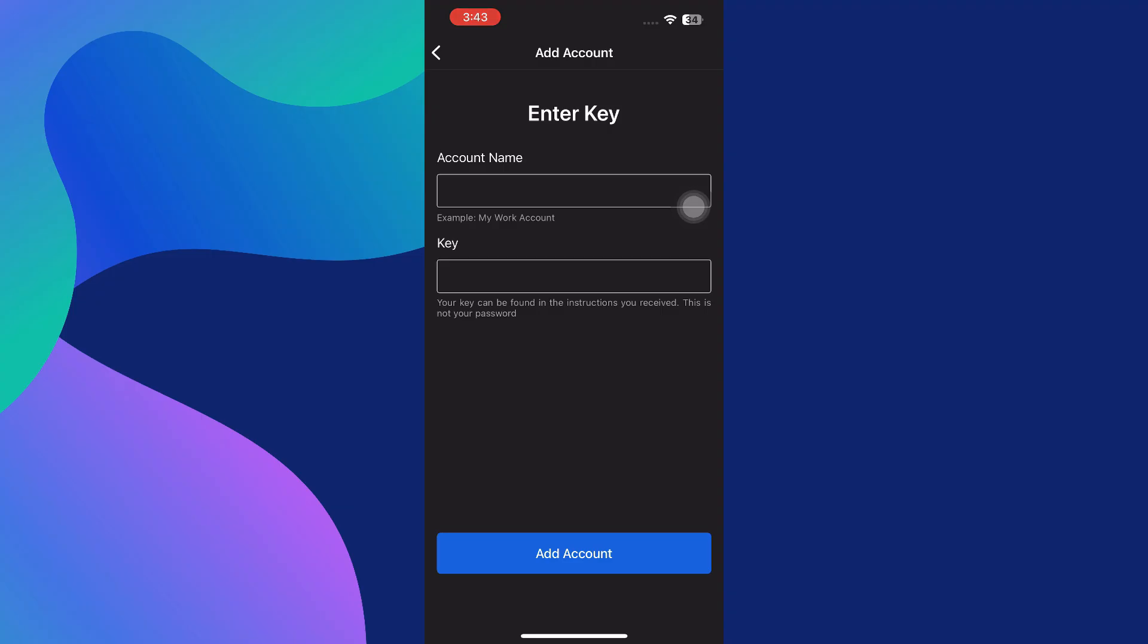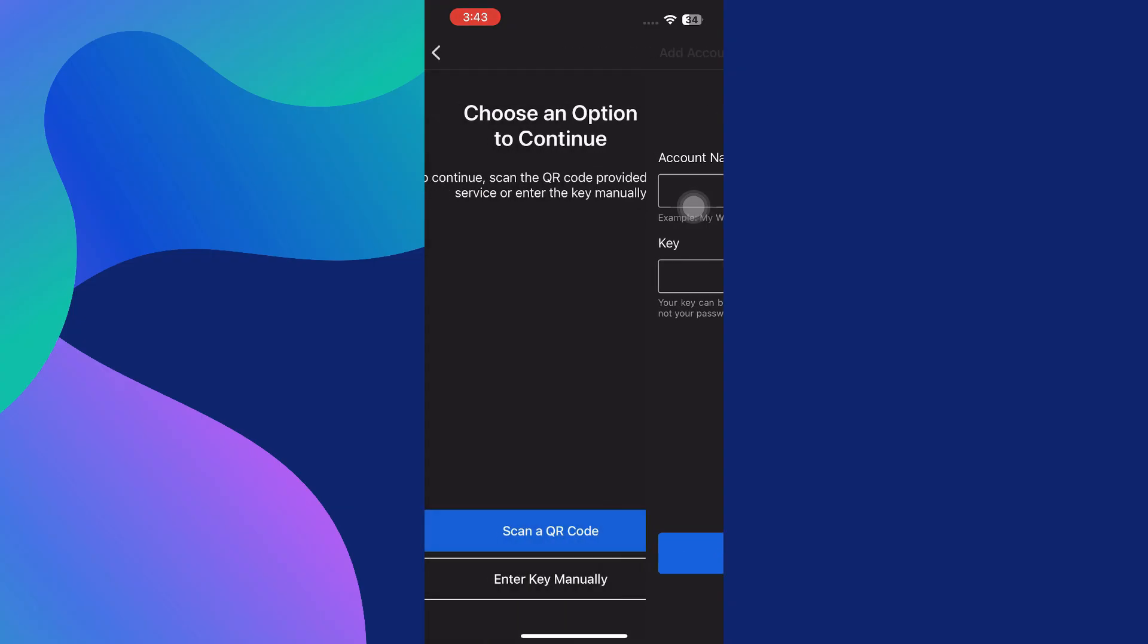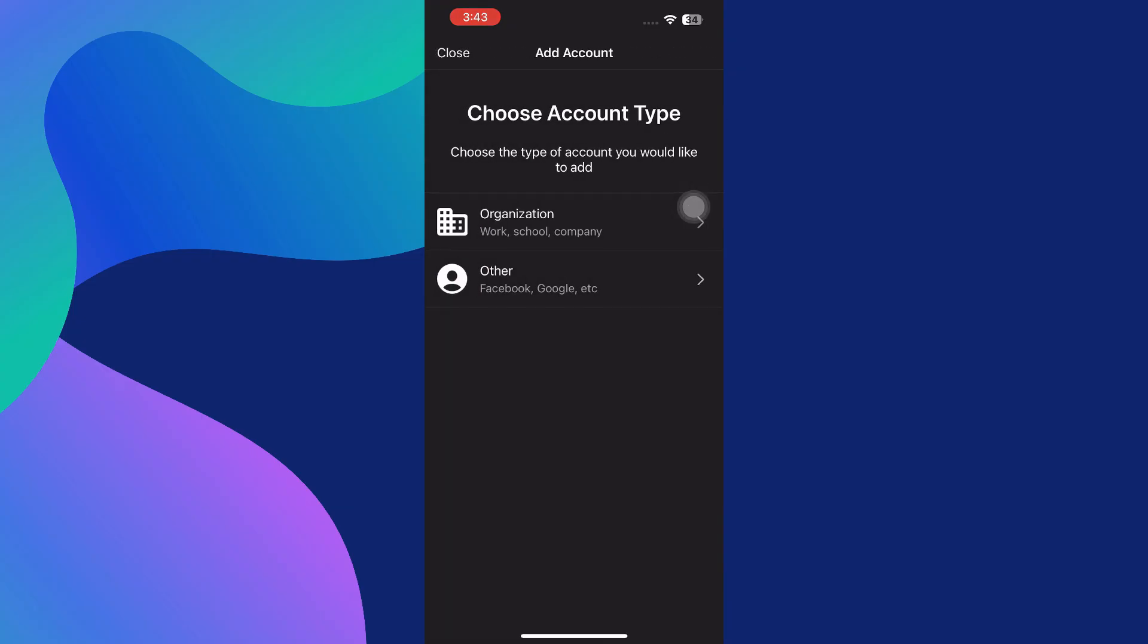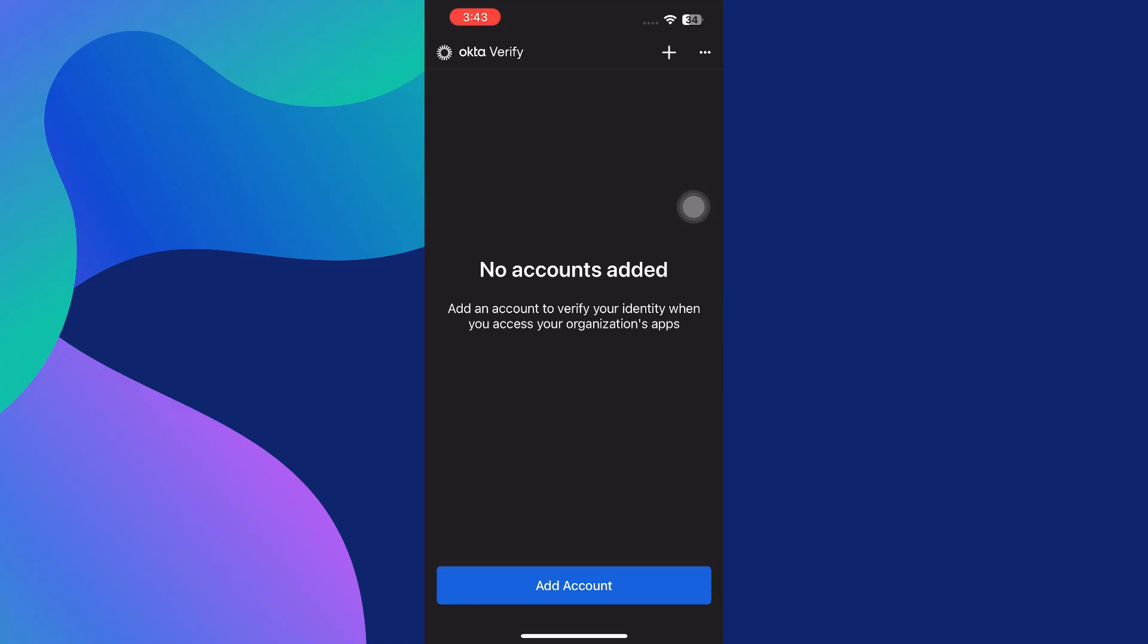Once you've successfully added your account, whether it's for an organization or a personal service, you'll now be protected by an additional layer of security. Anytime you attempt to log into the associated service, you will either be prompted to enter the time-sensitive code displayed in Okta Verify, or you'll receive a push notification asking you to approve the login attempt. This drastically reduces the risk of unauthorized access, as someone would need access to both your password and your physical phone.